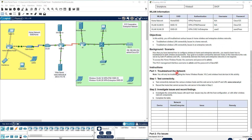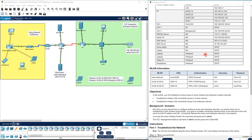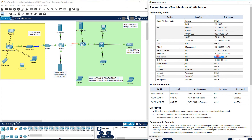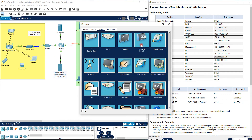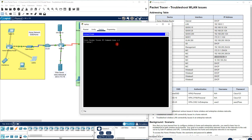First, we should troubleshoot the network. In the first step, we should ping the IP address of the web server. You should get a connection from Laptop 1 to the web server — both by IP address and also via web page. Go to the desktop, open Command Prompt, and ping this IP address. You can see after a few seconds that you cannot ping the web server. A smartphone and tablet PC also cannot ping it.